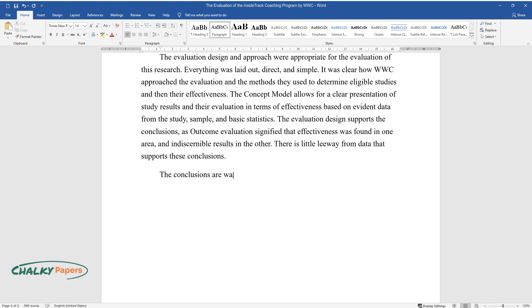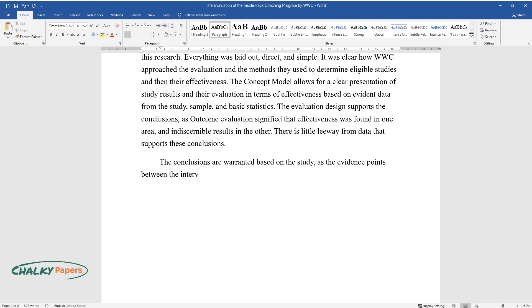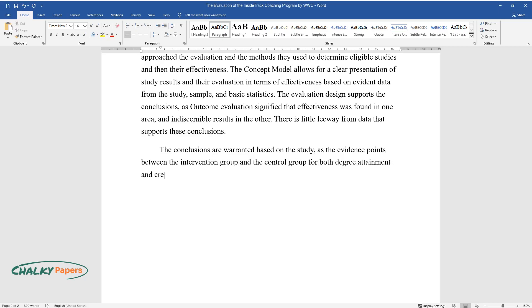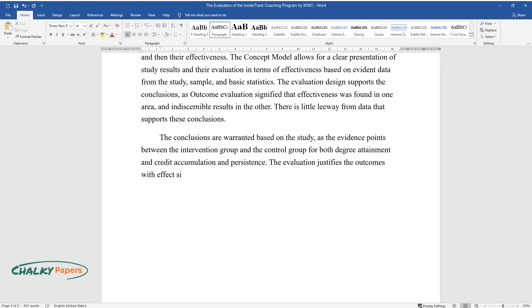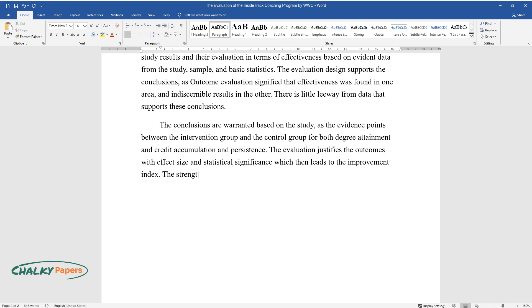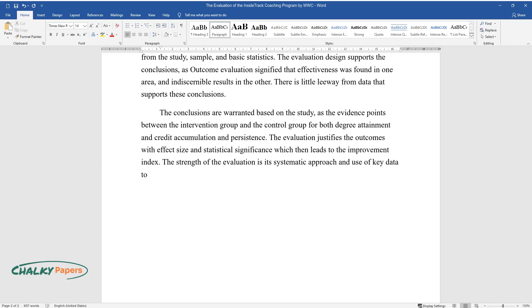The conclusions are warranted based on the study, as the evidence points between the intervention group and the control group for both degree attainment and credit accumulation and persistence. The evaluation justifies the outcomes with effect size and statistical significance, which then leads to the improvement index. The strength of the evaluation is its systematic approach and use of key data to back its findings.